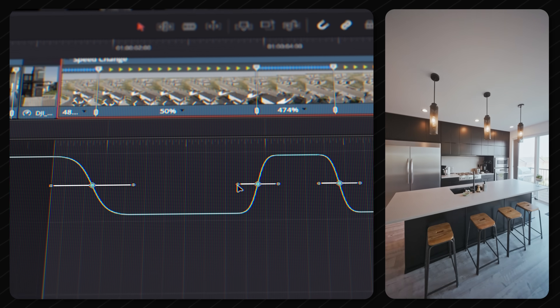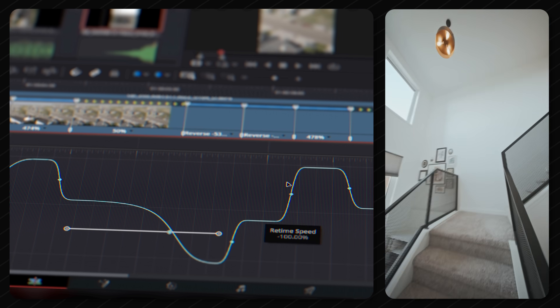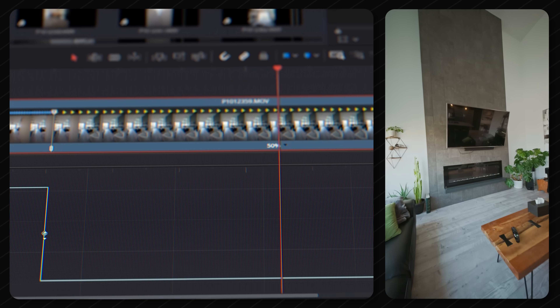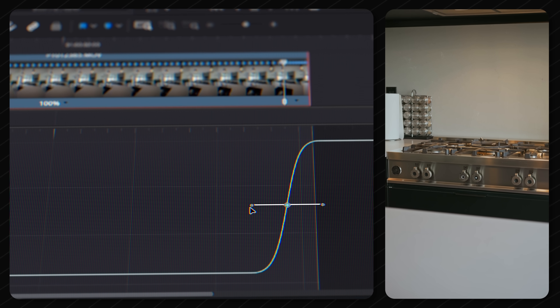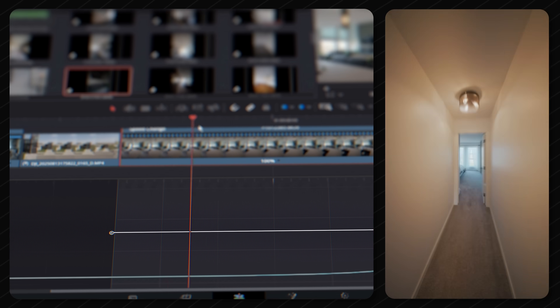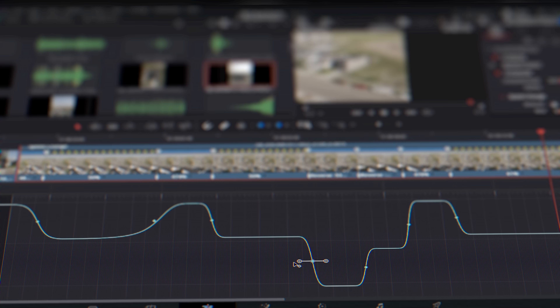DaVinci Resolve is now the king of software when it comes to speed ramping after the 20.1 update, because they've made some crazy changes to their interface that make your workflow seamless and flexible. Today I'm going to prove this by taking you through the new UI, showing you how to speed ramp and how to have independent controls over your easing in and out. I'm also going to show you how to do a boomerang speed ramp and some speed ramping that's almost impossible in other software.